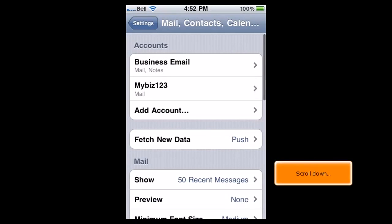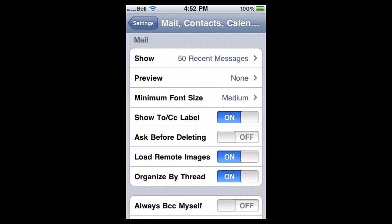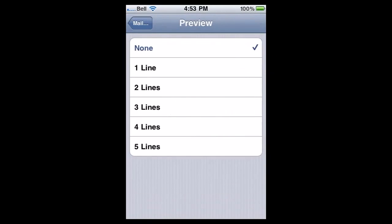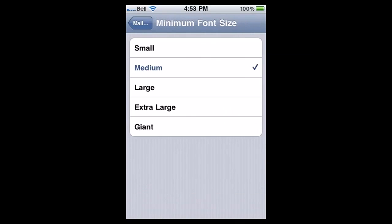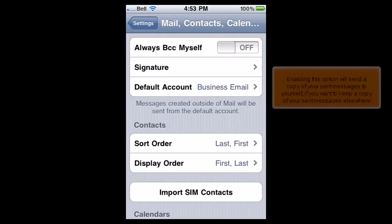Scroll down. From here, you can choose how many messages to show at one time, how many preview lines to show, you can adjust the font size, and whether or not to show the To and CC labels. Enabling this option will send a copy of your sent messages to yourself, if you want to keep a copy of your sent messages elsewhere.